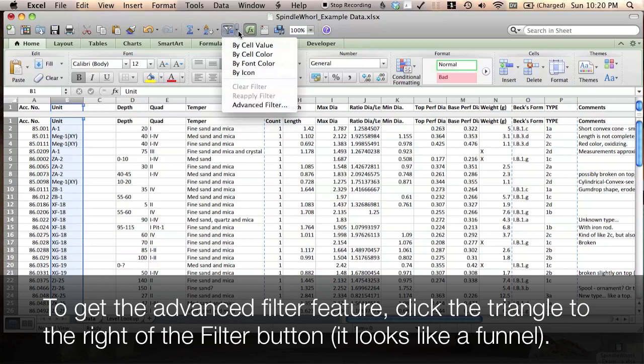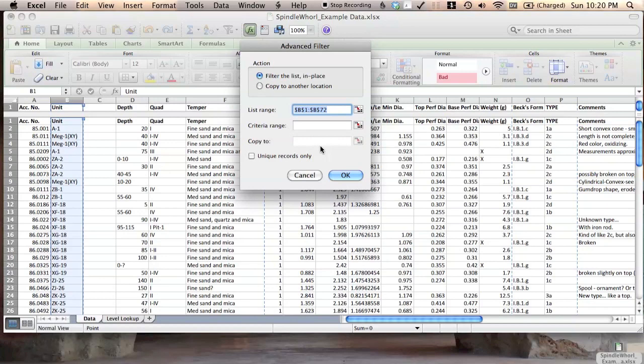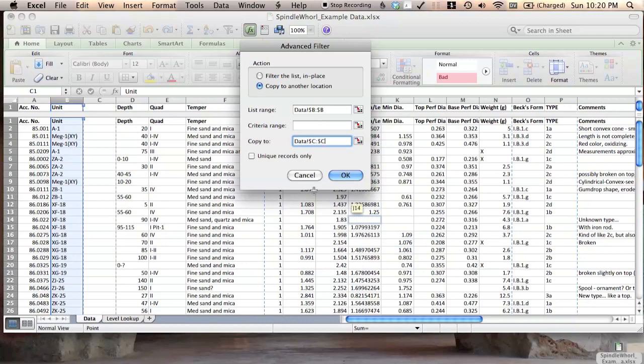So we'll take an advanced filter. We want to copy to another location. We want this list range, the unit list, and we're going to just copy it to the second column over here. And we only want unique records. This is going to give us a list of just the names of the trenches and units in this category.